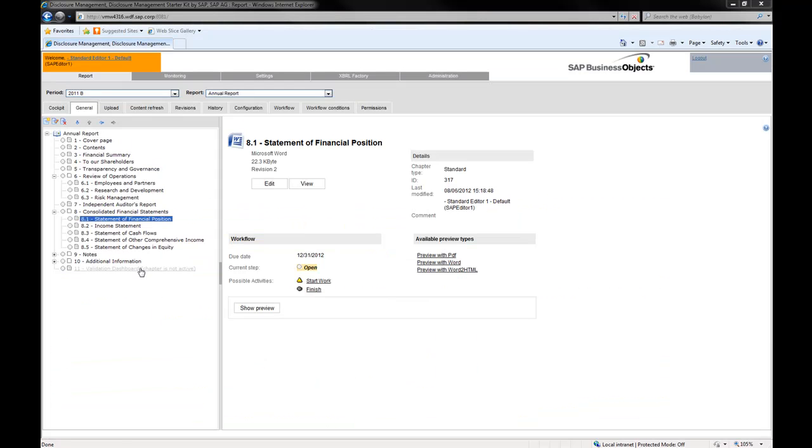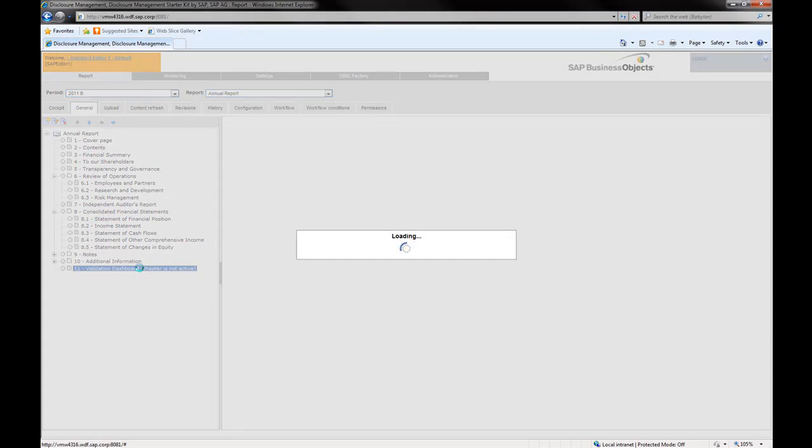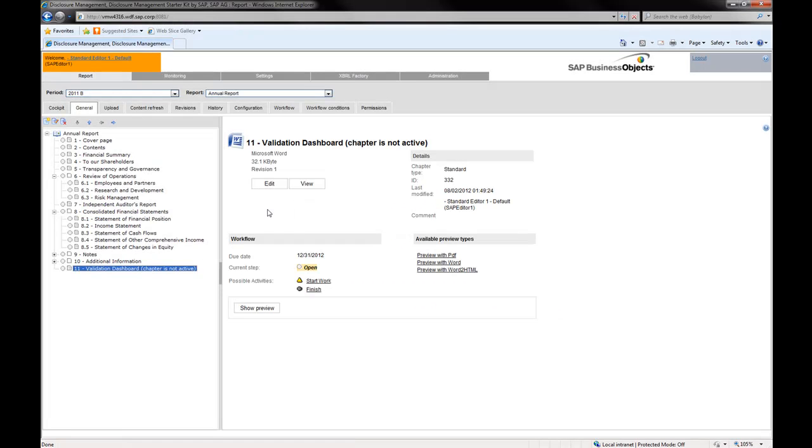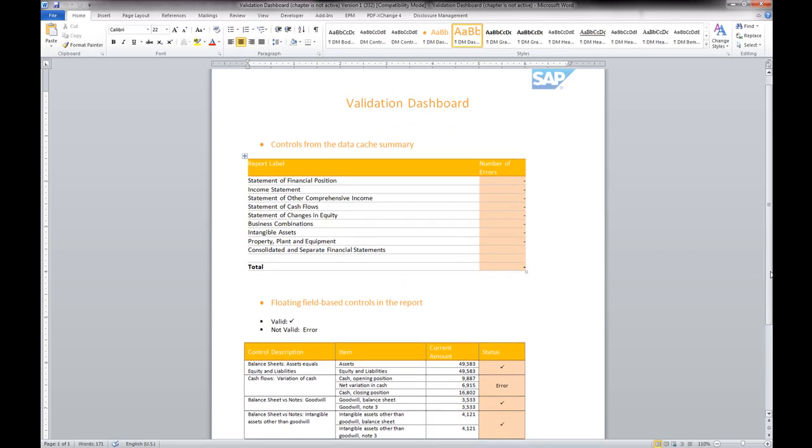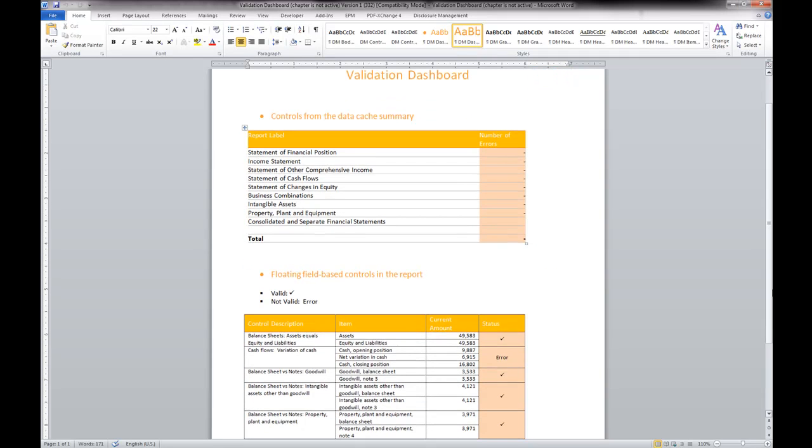The starter kit also includes sample validation dashboards which illustrate how you can get a summary of the financial data consistency throughout the reports.